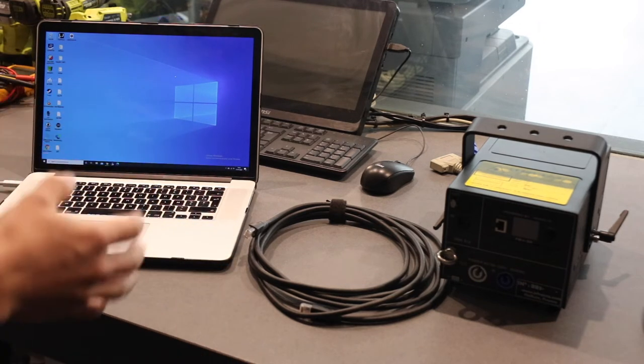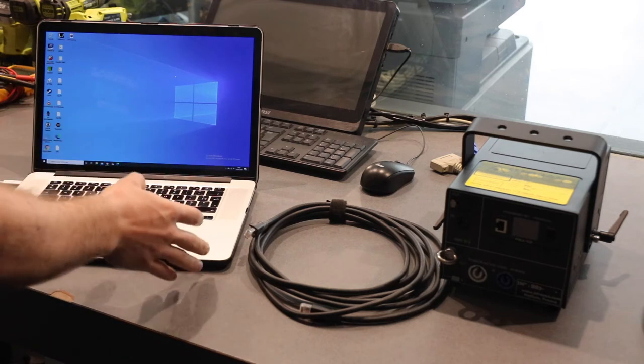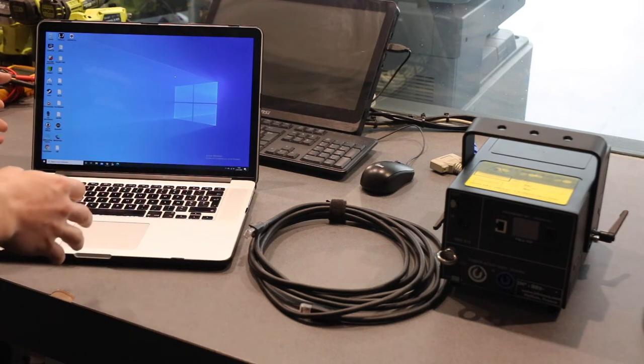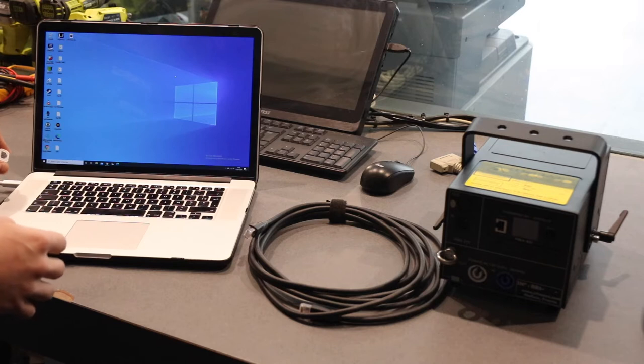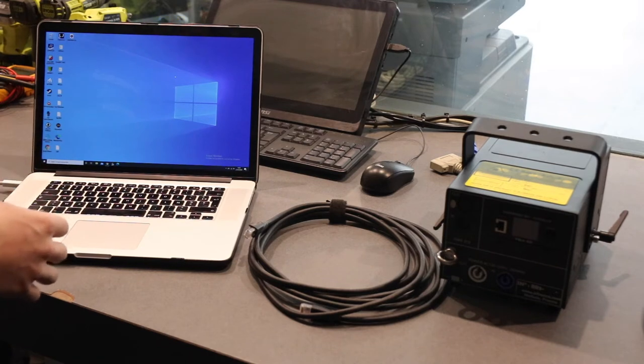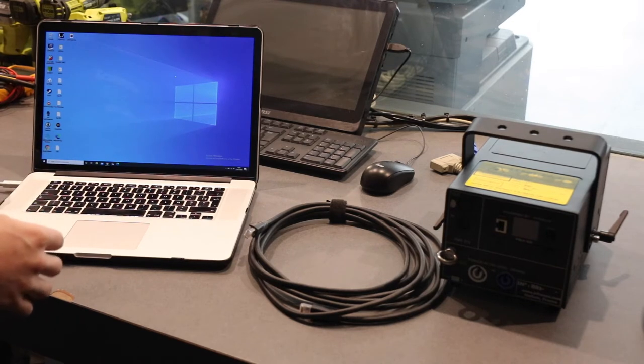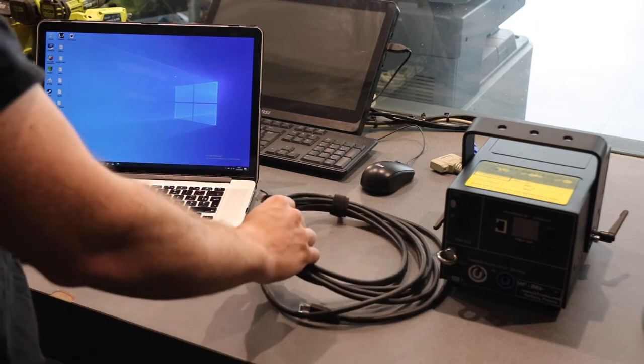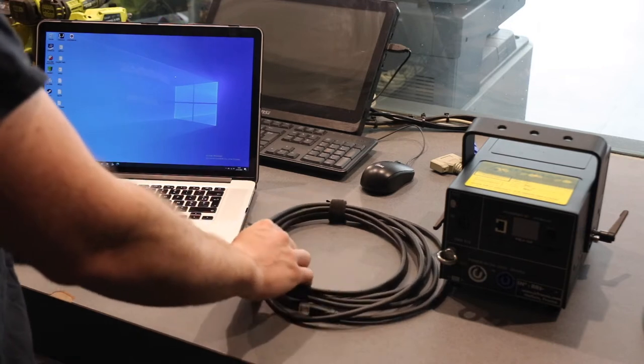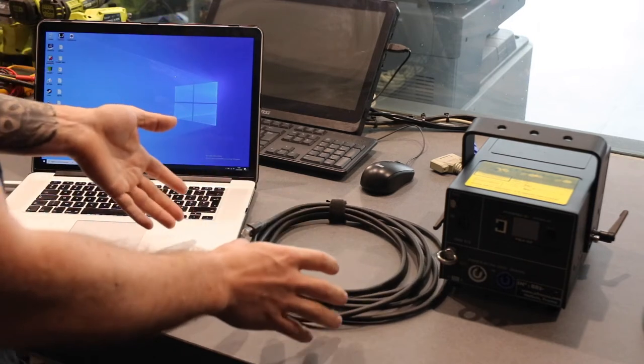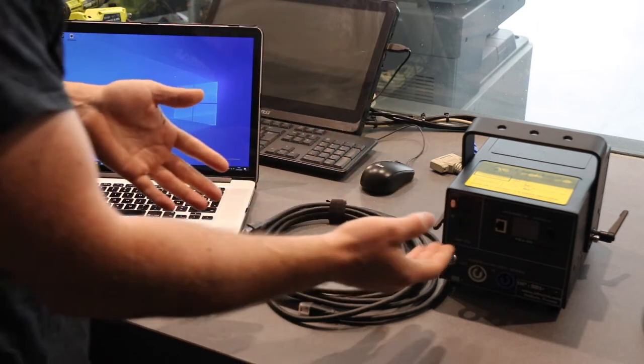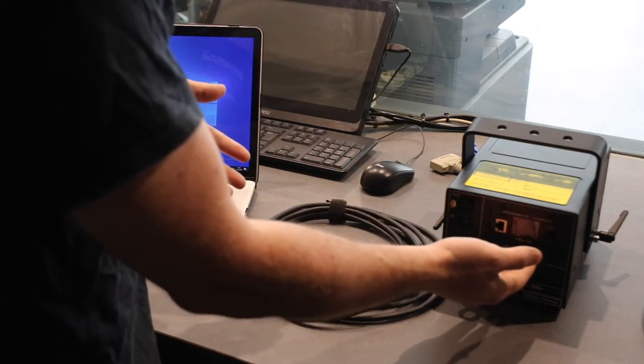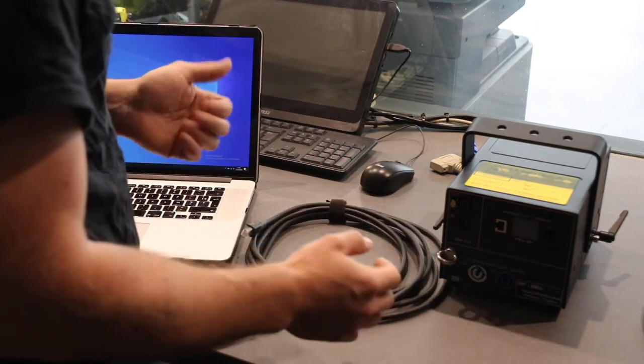For this you will need a laptop or PC running Windows with an Ethernet port. Since mine doesn't have one, I have a small external dongle. You'll need an Ethernet cable, it can be any kind, and a laser equipped with Pangolin FB4.